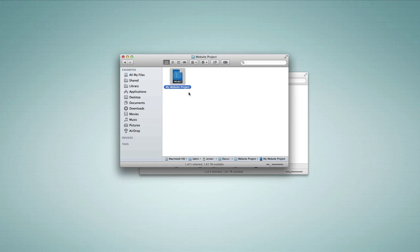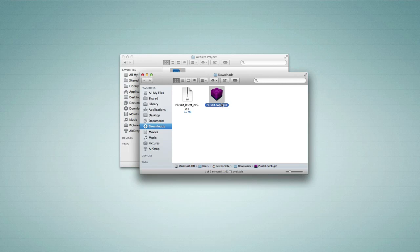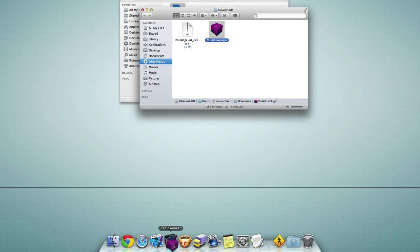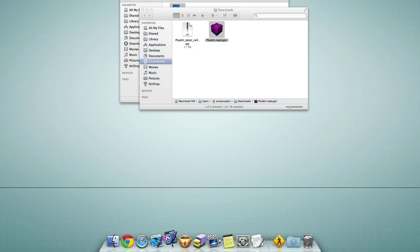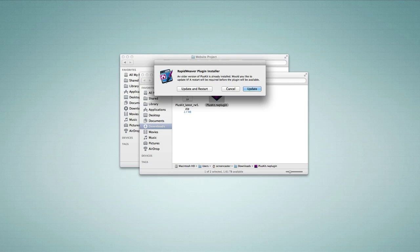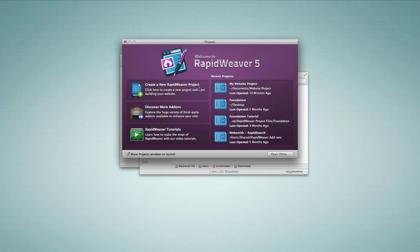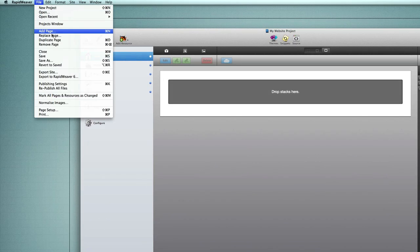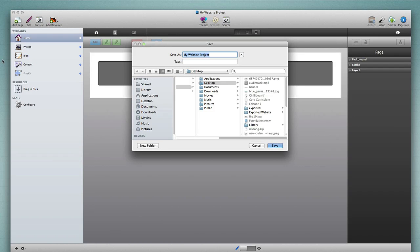I'm going to quit out of RapidWeaver and do something different. I want to take this plugin file and drag it down and drop it on top of RapidWeaver 5 in my dock. If you don't have RapidWeaver 5 and RapidWeaver 6 in your dock, go ahead and put them there so you're able to do this if needed. I'll drop this plugin on top of the RapidWeaver 5 application in my dock. RapidWeaver asks if it can install — I say yes, update and restart. Let's open that project one more time and try again to export. Export to RapidWeaver 6 — and now it's asking me where I want to save my project.